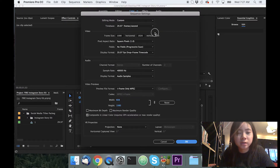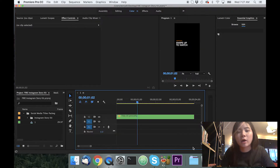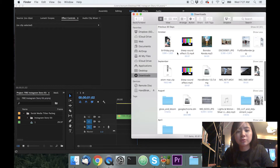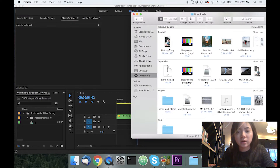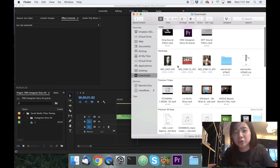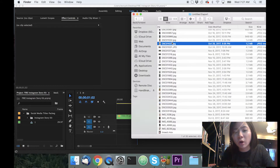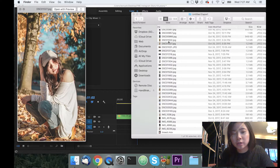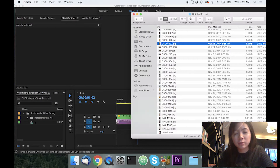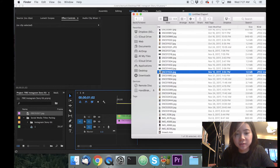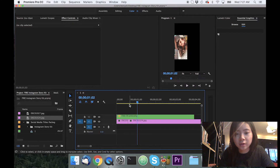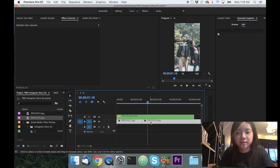To do this, go to sequence settings and make sure it's 1080 by 1920 — that's the standard Instagram story format. Once you do that you're good. Next, bring in a picture of yourself. I recommend having a folder of pictures from the video you're trying to post. You can use two or three images — it already looks really nice.